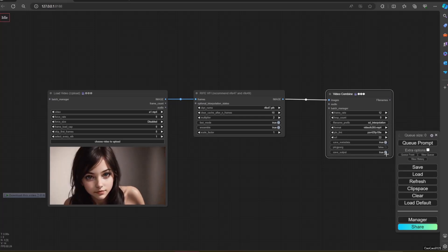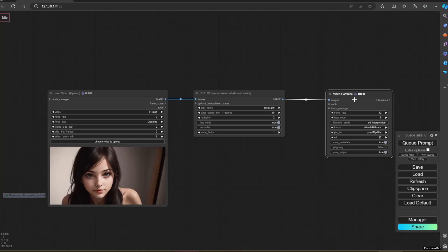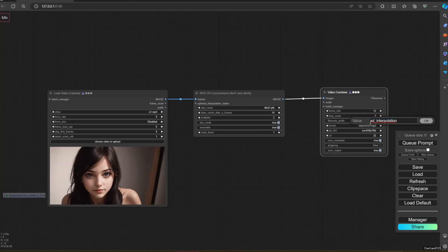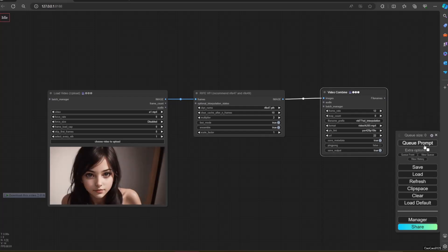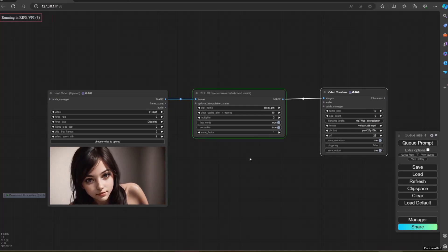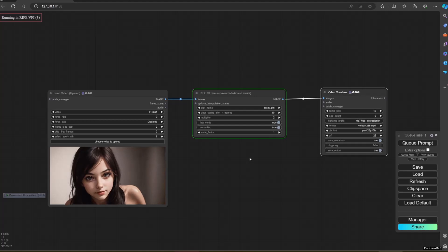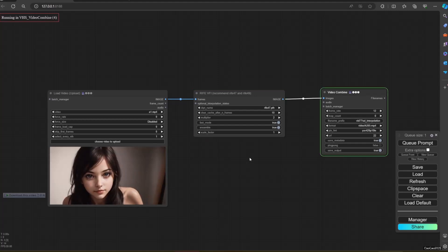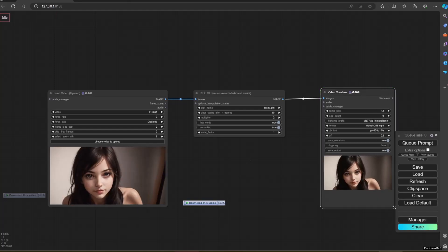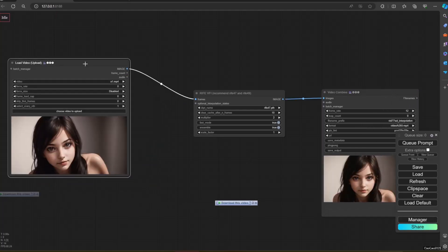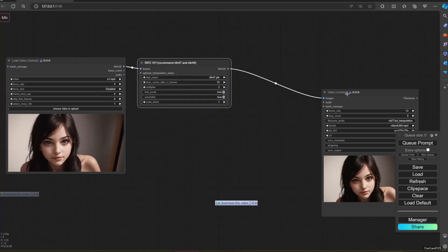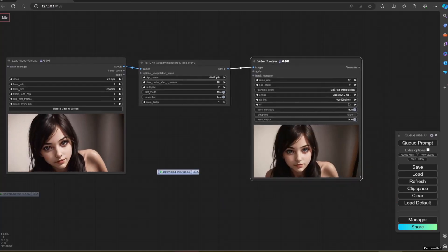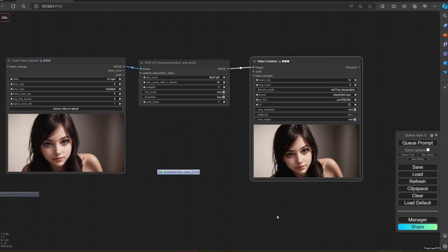RIFE VFI is our frame interpolation node. This node will try to generate connecting frames between one frame to another. Recommended model is RIFE 4.7 and RIFE 4.9. Multiplier is used to decide how many frames are going to be generated. Make sure between one image to another that you pass on this node has a lot in common. An extreme difference between one frame to another will make the node generate transition instead of movement. Fast mode will be ignored if you use RIFE 4.5 or above.